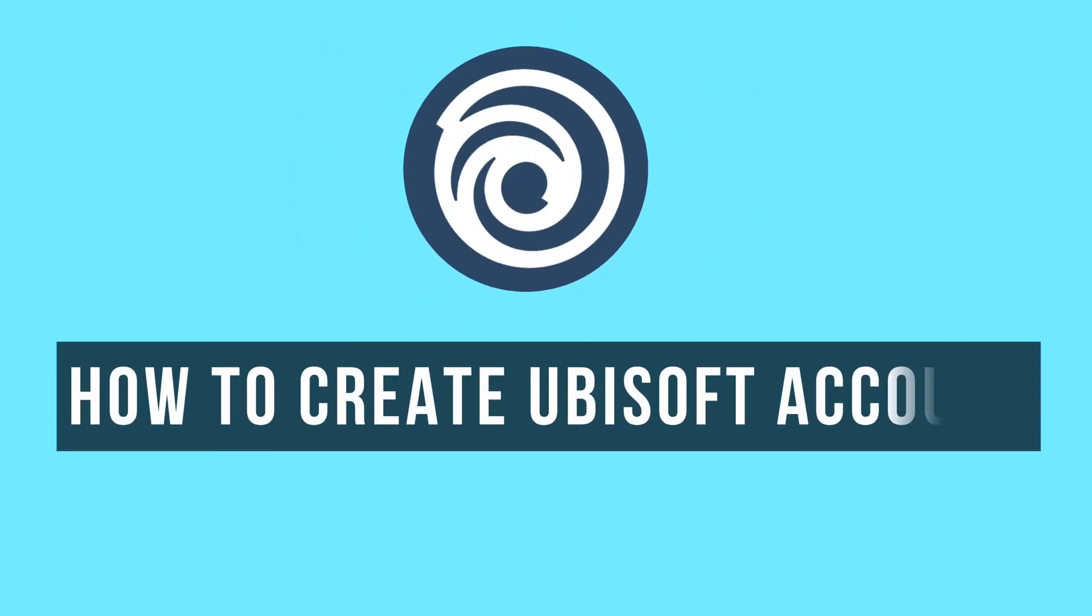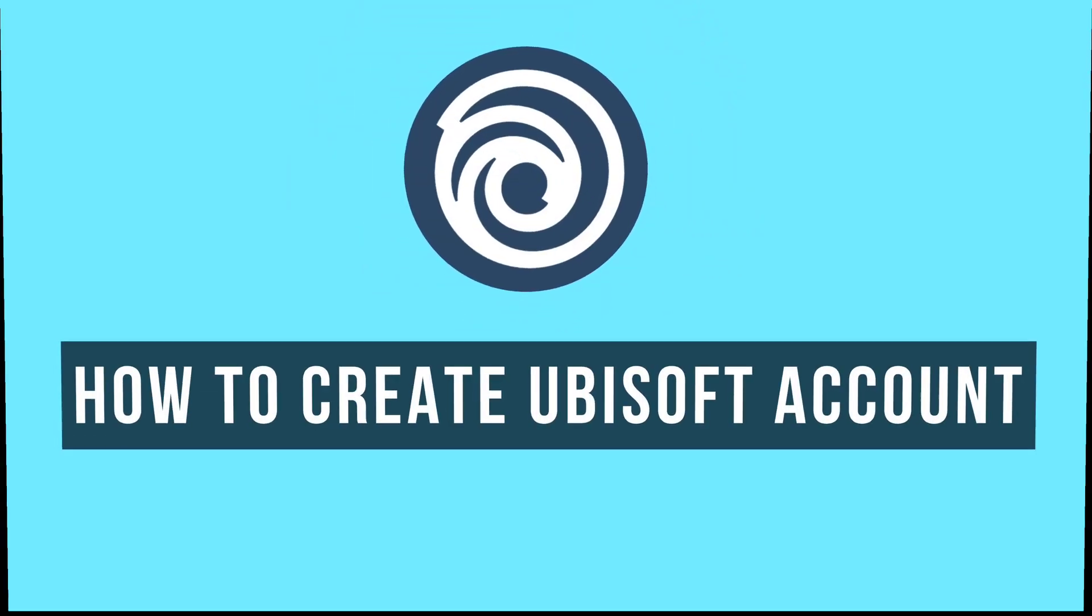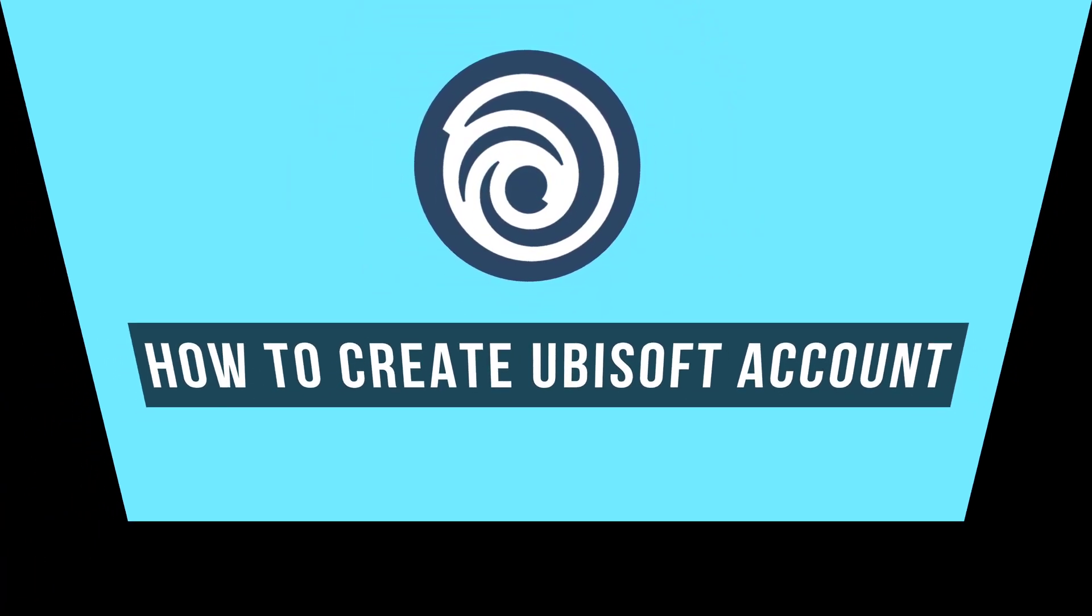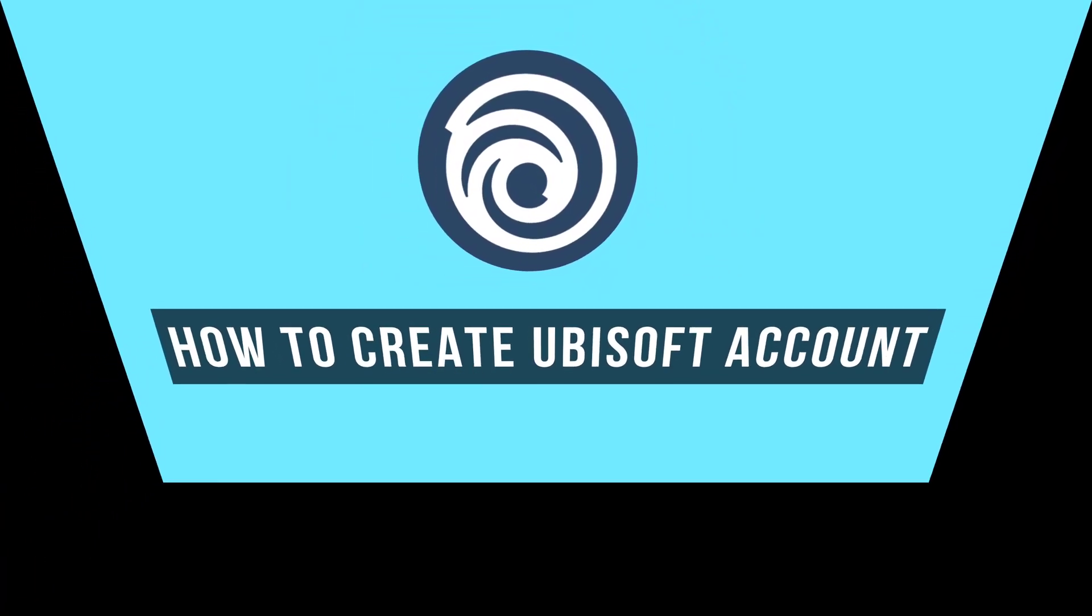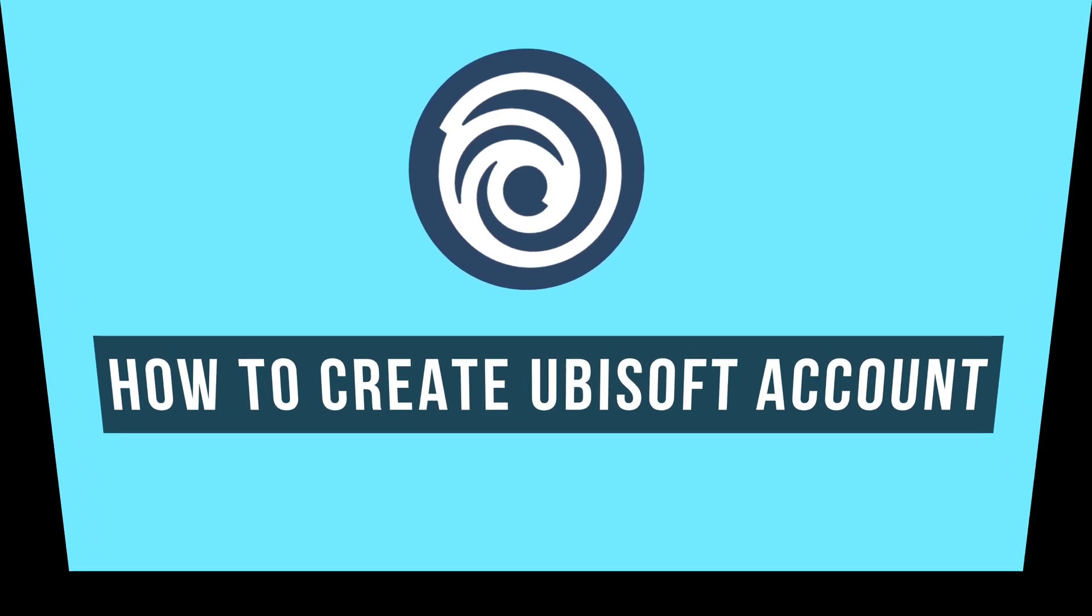How to create a Ubisoft account? In this video, I will show you how you can sign up for Ubisoft and log into your Ubisoft account.